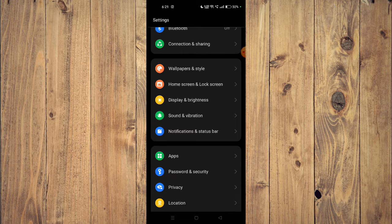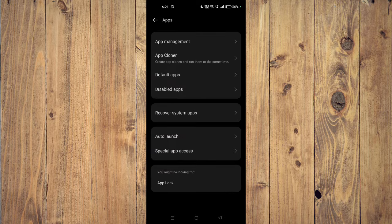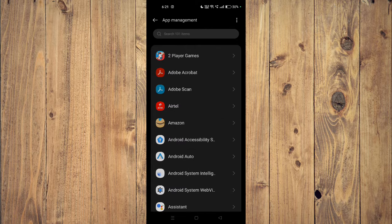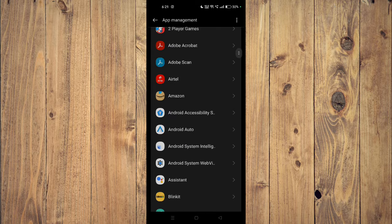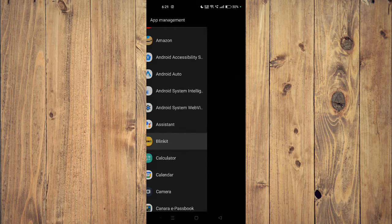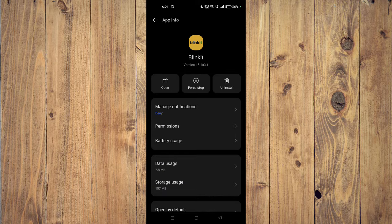Then you have to open your apps. Now you have to go to app management, and then you have to scroll down and find your app, for example this one.